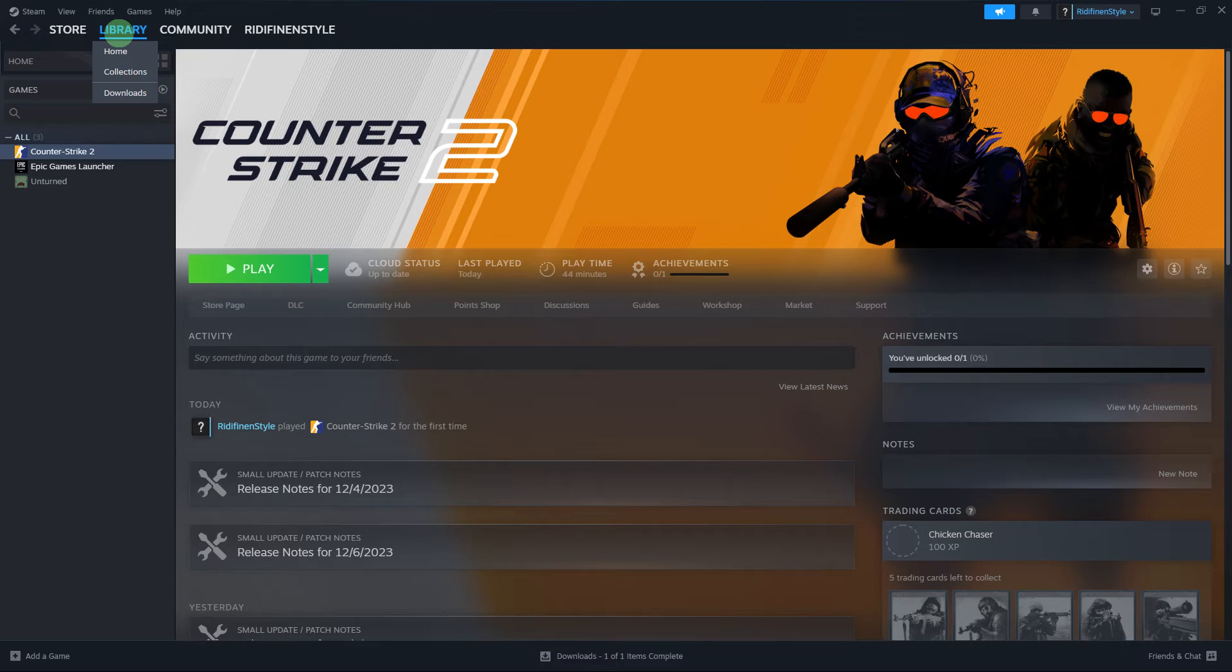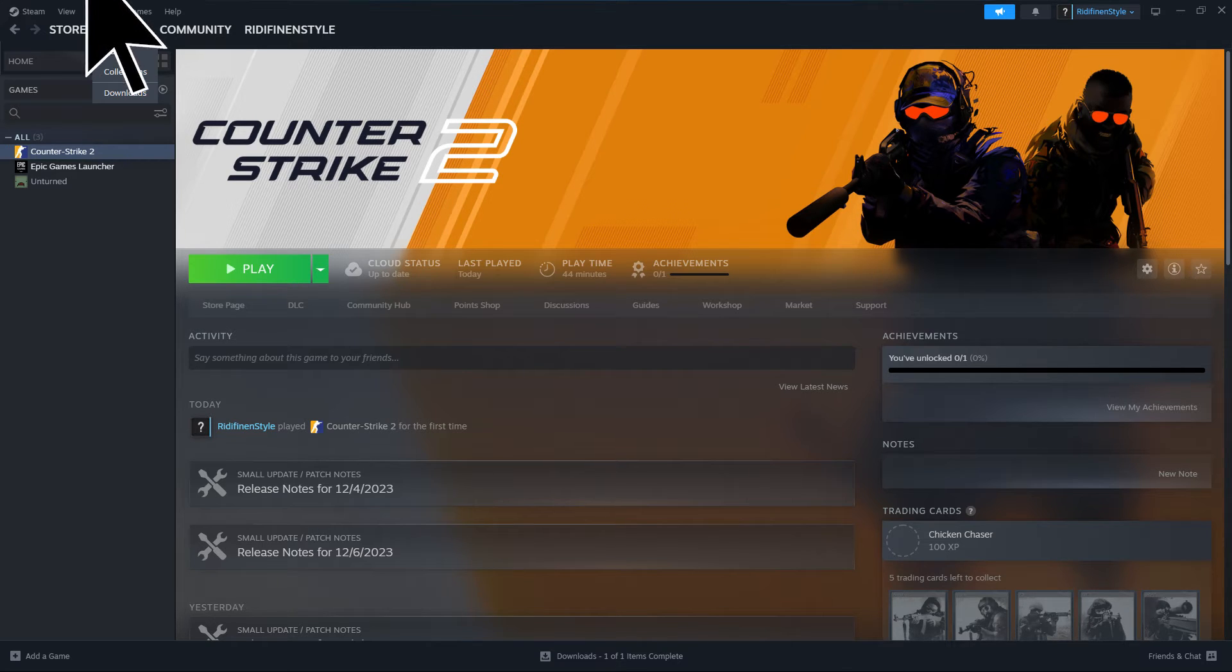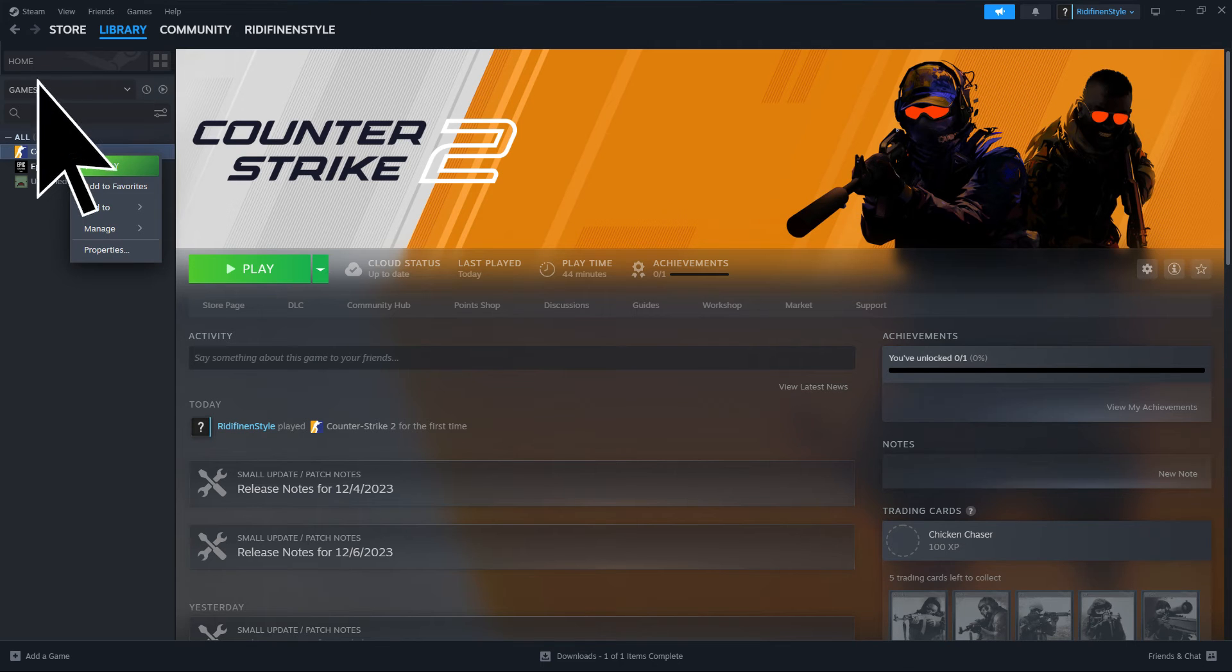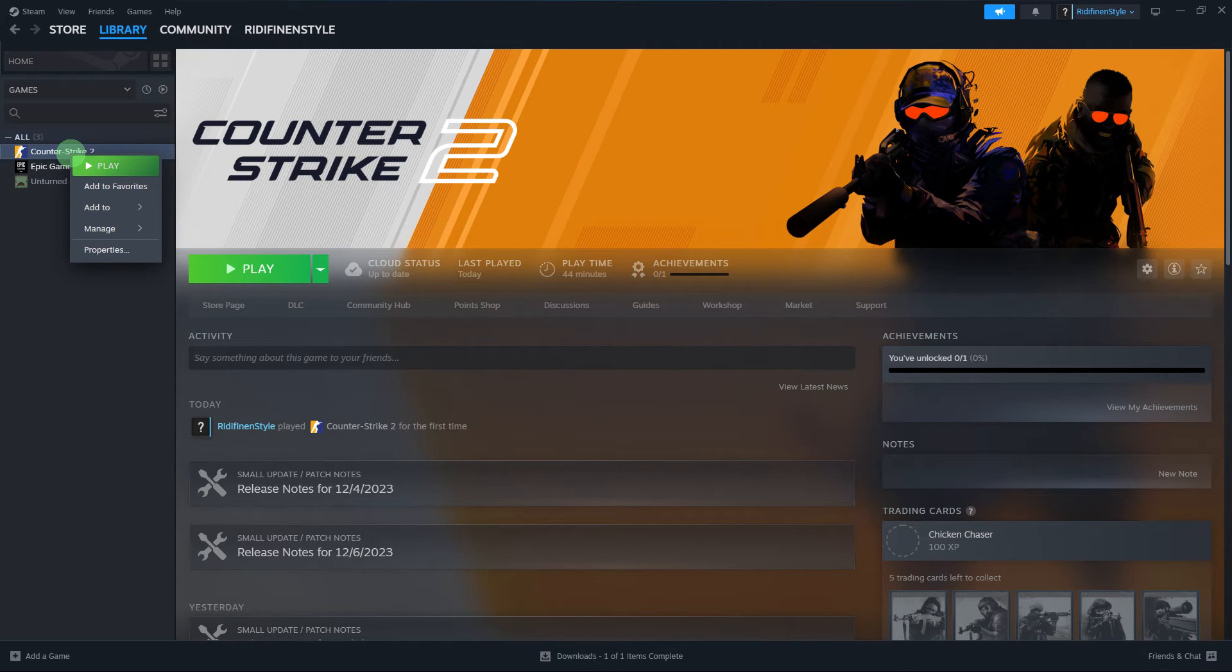Steam beta branches. Step 1: In your Steam library, right-click on the game for which you want to play a previous version.